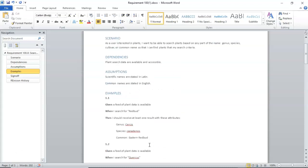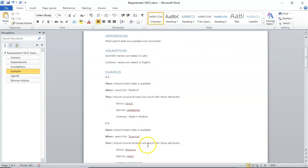Before long, we could very easily come up with many, many examples from this one simple scenario. Now, why do we put them in given when then syntax?